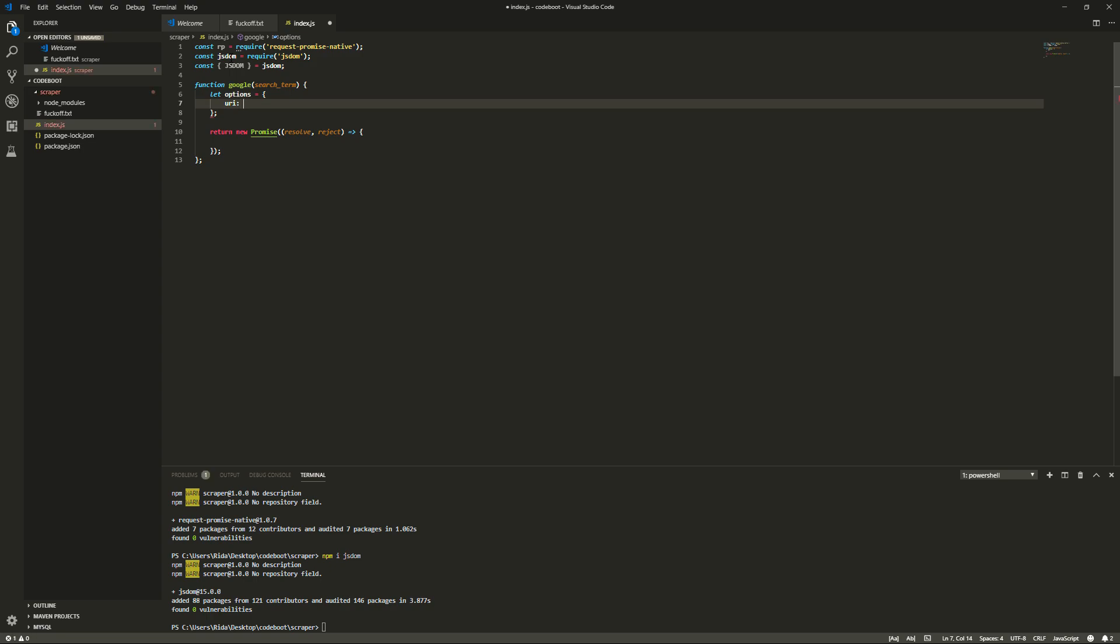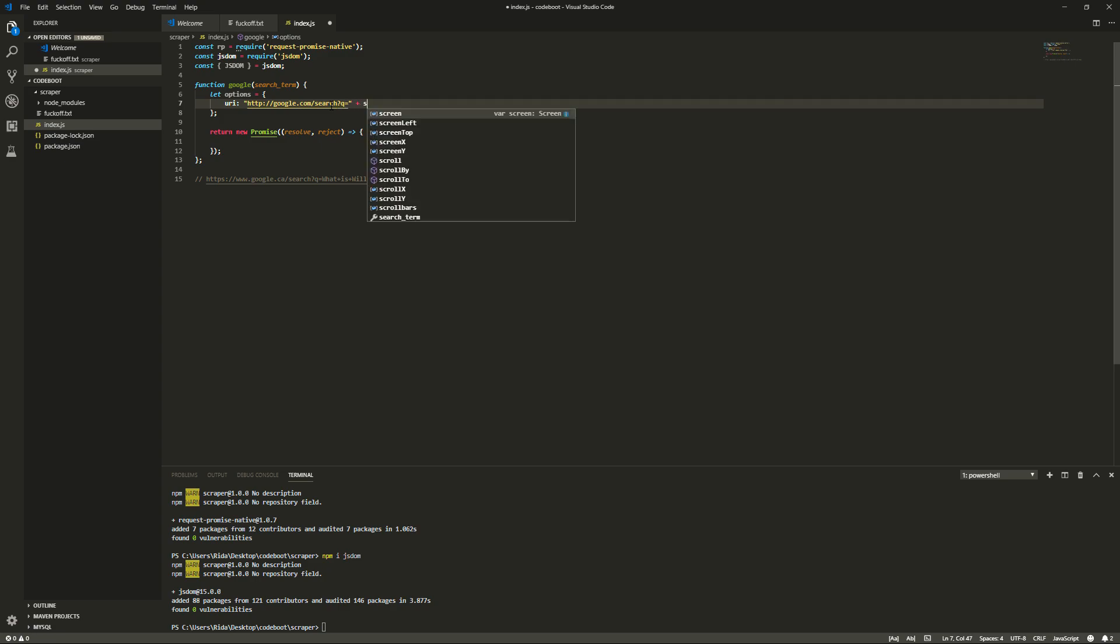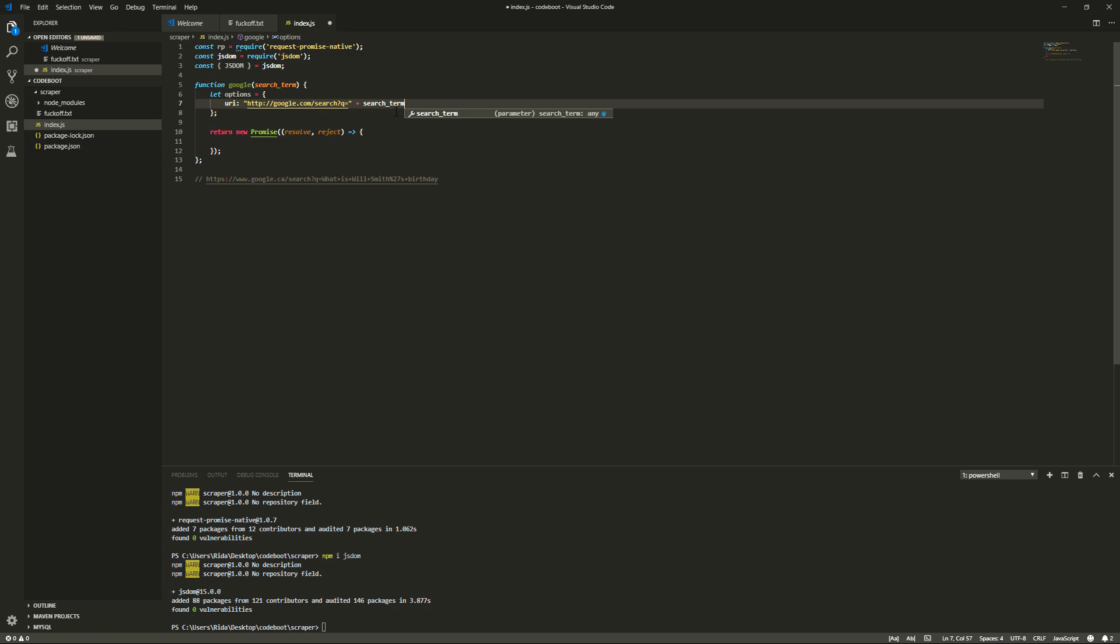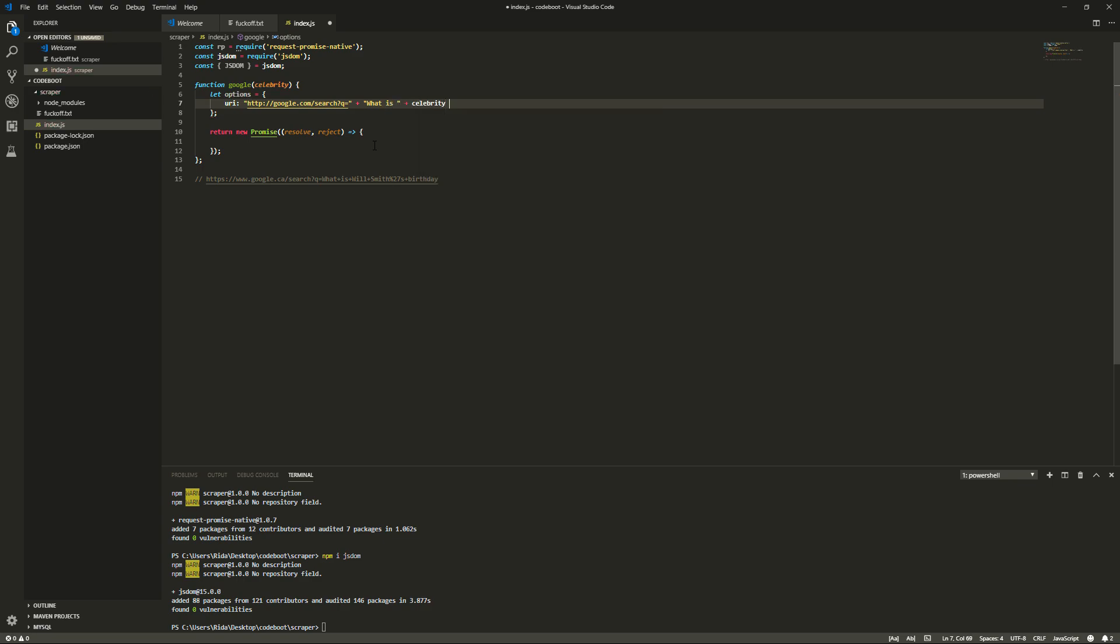What we have to do here is we have to make the request to the Google URL. So we have the Google URL here. Let's put that there and let's just pretty much copy it. So we go slash search question mark q equals and then we'll put the search term. Whatever we want to search, we can stuff in there. Since we're making a celebrity birthday finder, we should do instead of search term,